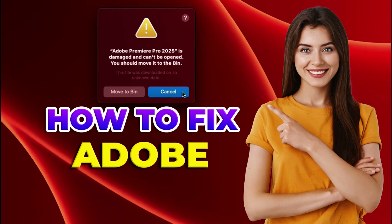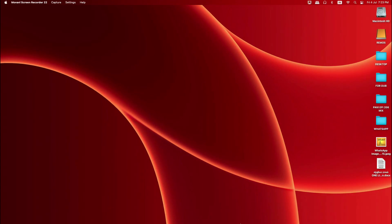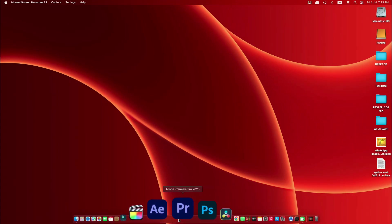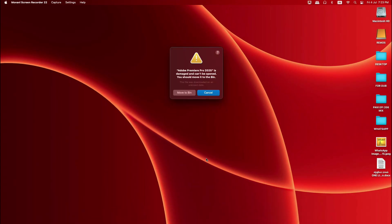Hey everyone, welcome back to Mac and PC Prime Video. Today I'm going to show you how to fix the error message when opening Adobe Premiere Pro that says it is damaged and cannot be opened. First, cancel this message.